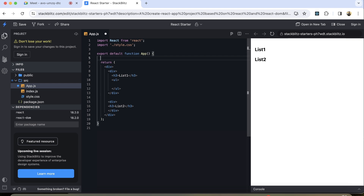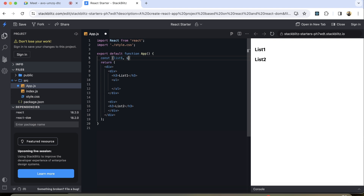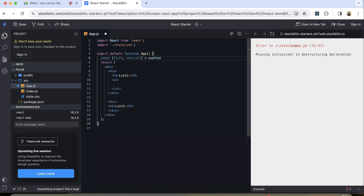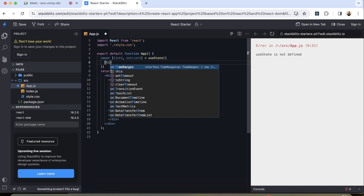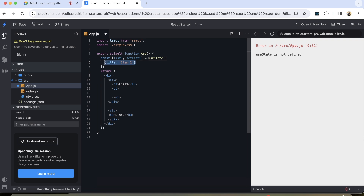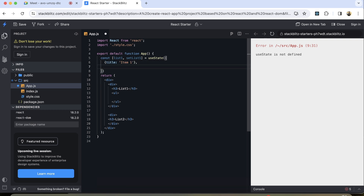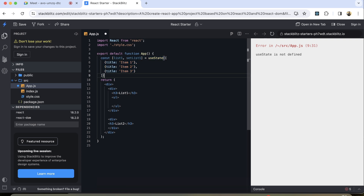To render the list, I'm going to create two states first. I'll take this data structure as an array of objects. I can say item one, and similarly item two and item three — something like this. This is the list one that I've created.